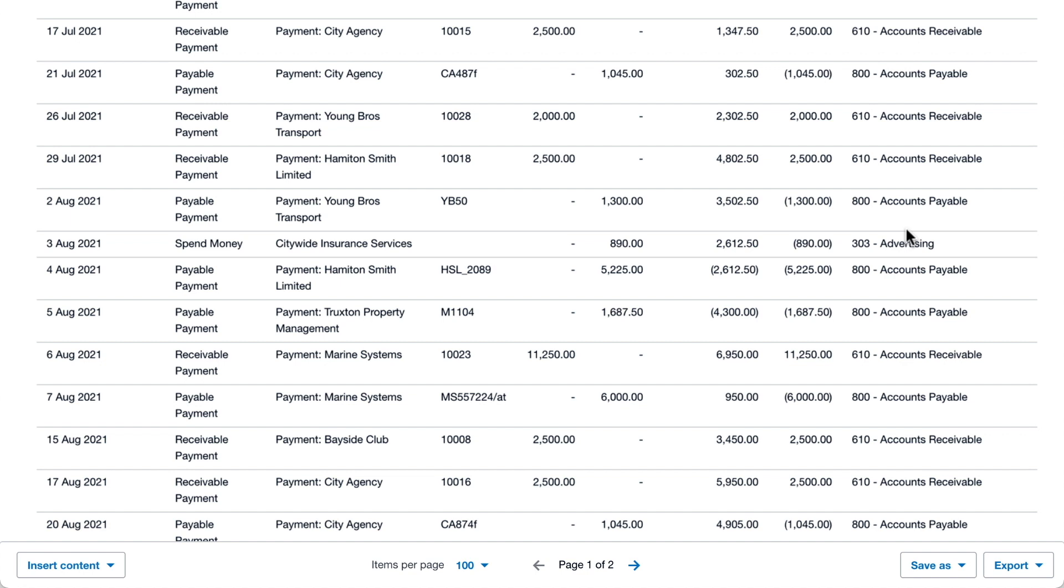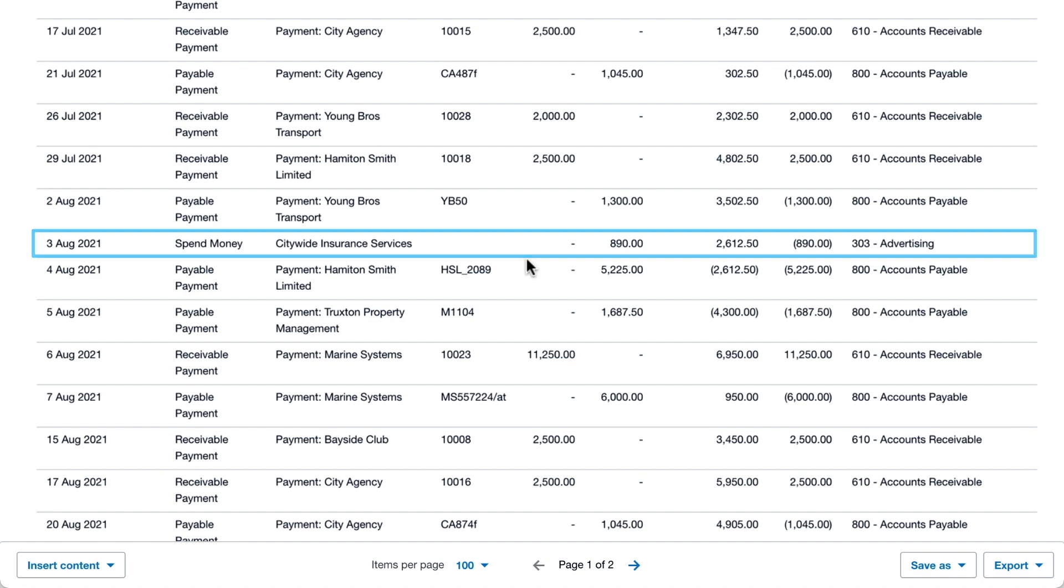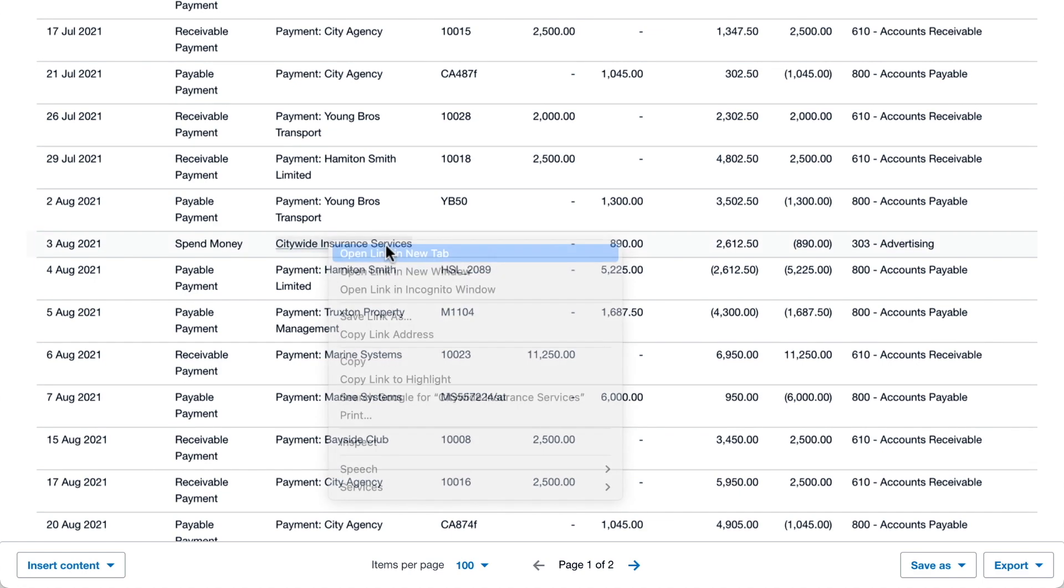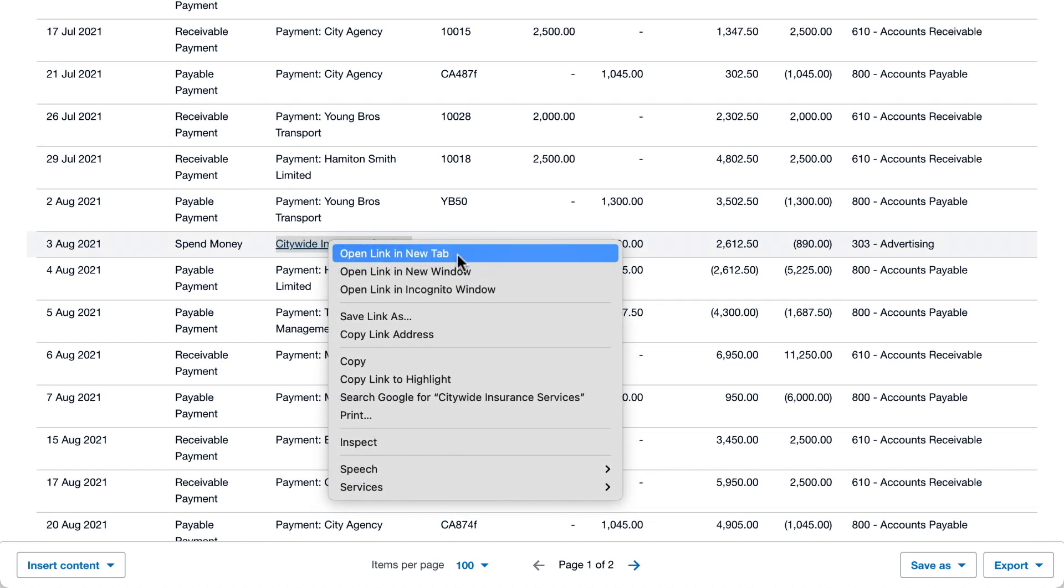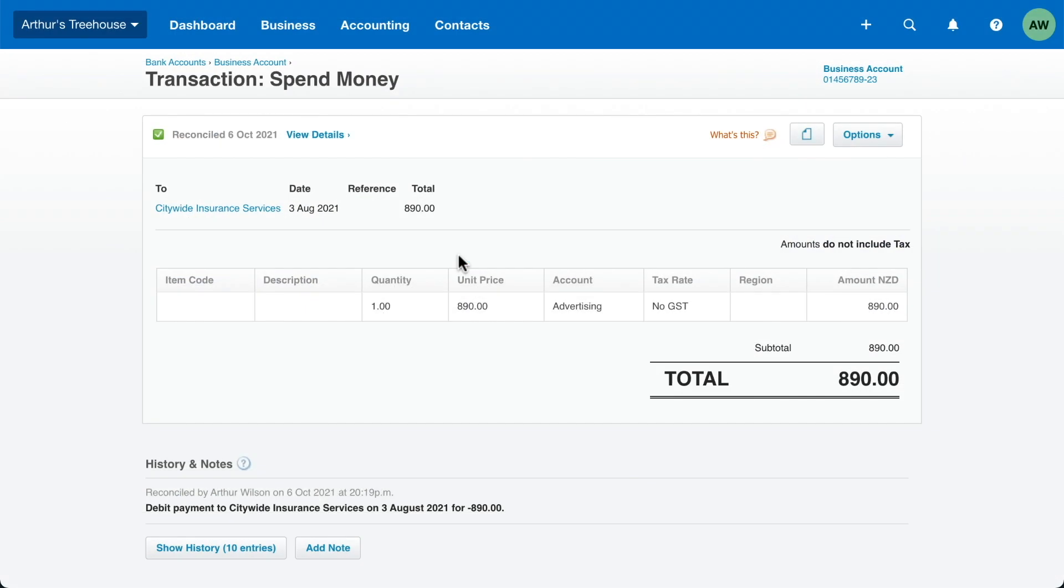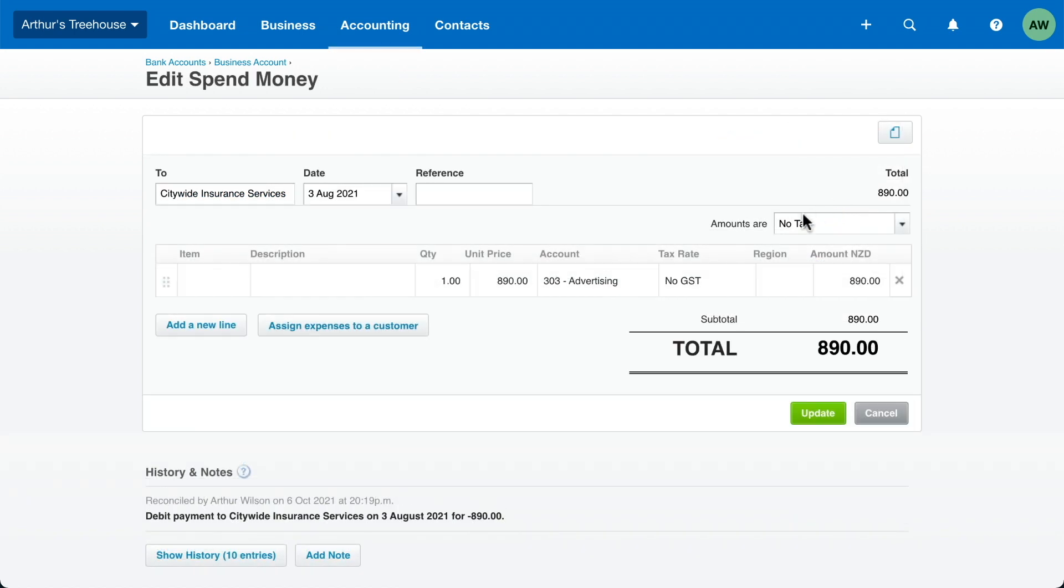Here, something doesn't look right. There's a payment to an insurance company, but it's been coded to advertising. Open it in a new tab to take a closer look. Click Options, and then Edit Transaction to quickly fix it.